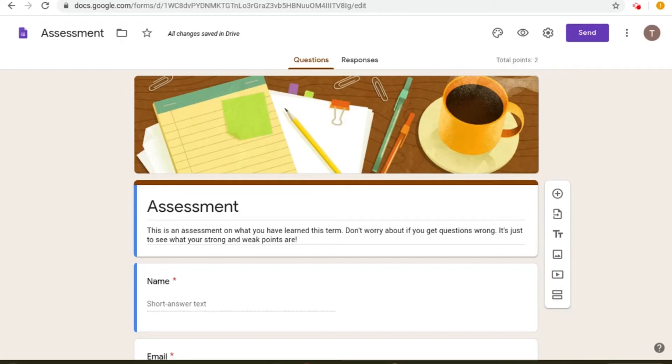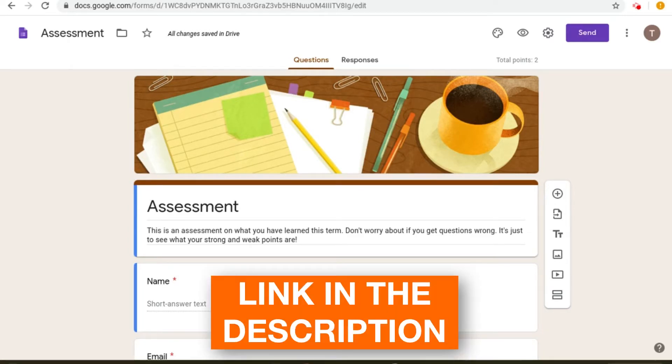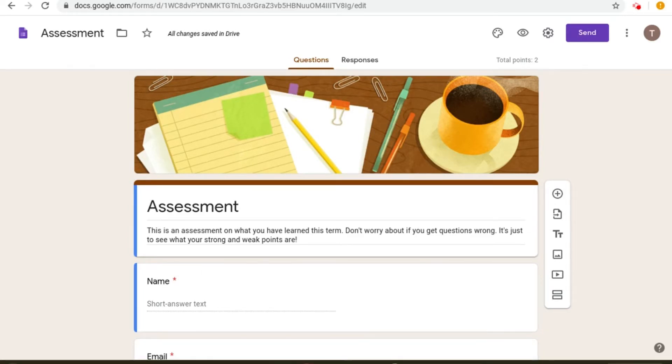In this tutorial I'm going to be showing you an amazing feature which you should start using in your Google quizzes. If you haven't watched the series so far, there'll be a link in the description box below as well as in the i-card in the top right of your screen.